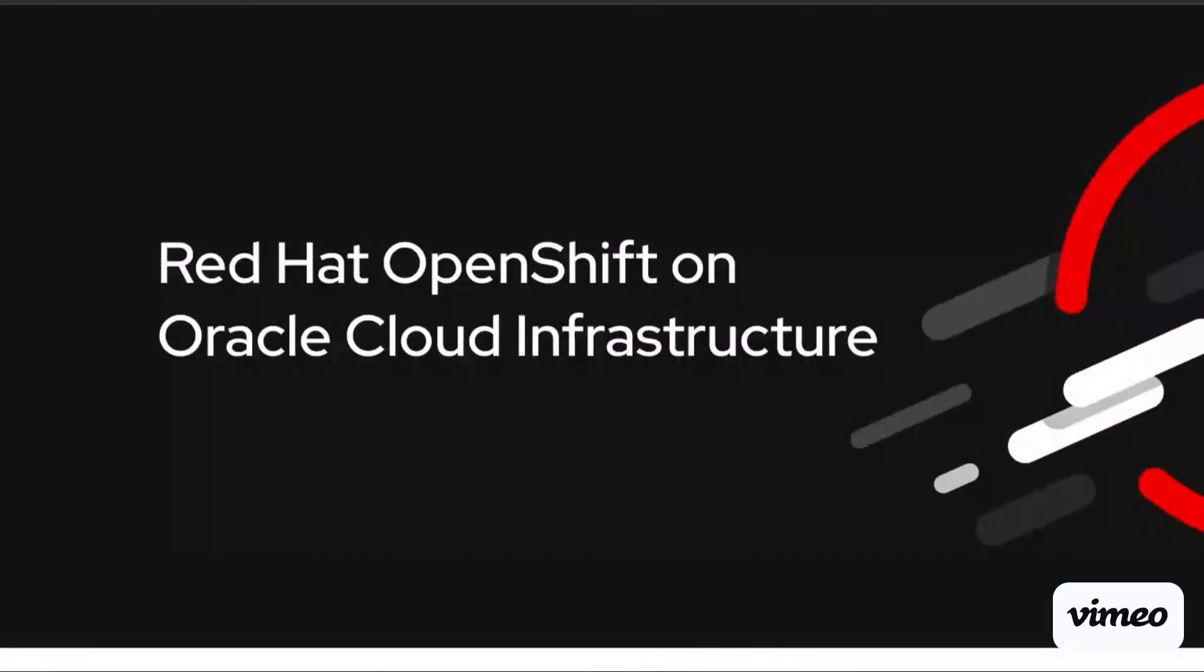Hello, this is a quick demo to show you how to deploy Red Hat OpenShift on Oracle Cloud Infrastructure. In the upcoming months, you will be able to deploy self-managed OpenShift on OCI and get support from both Red Hat and Oracle.